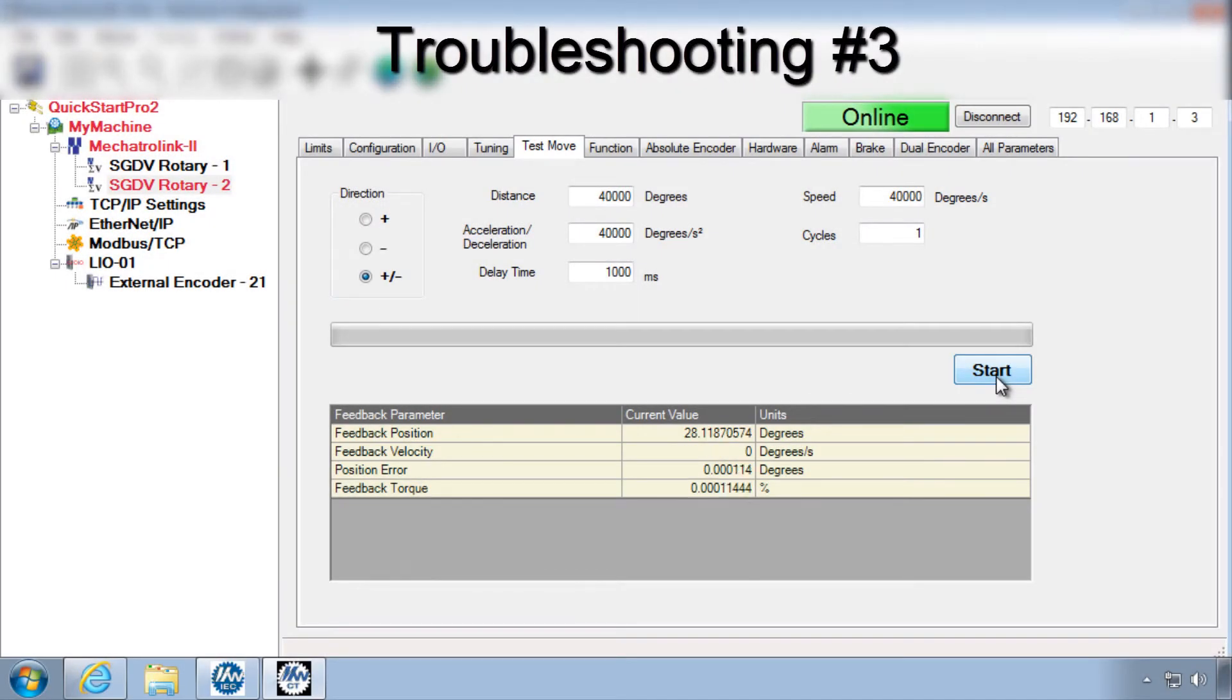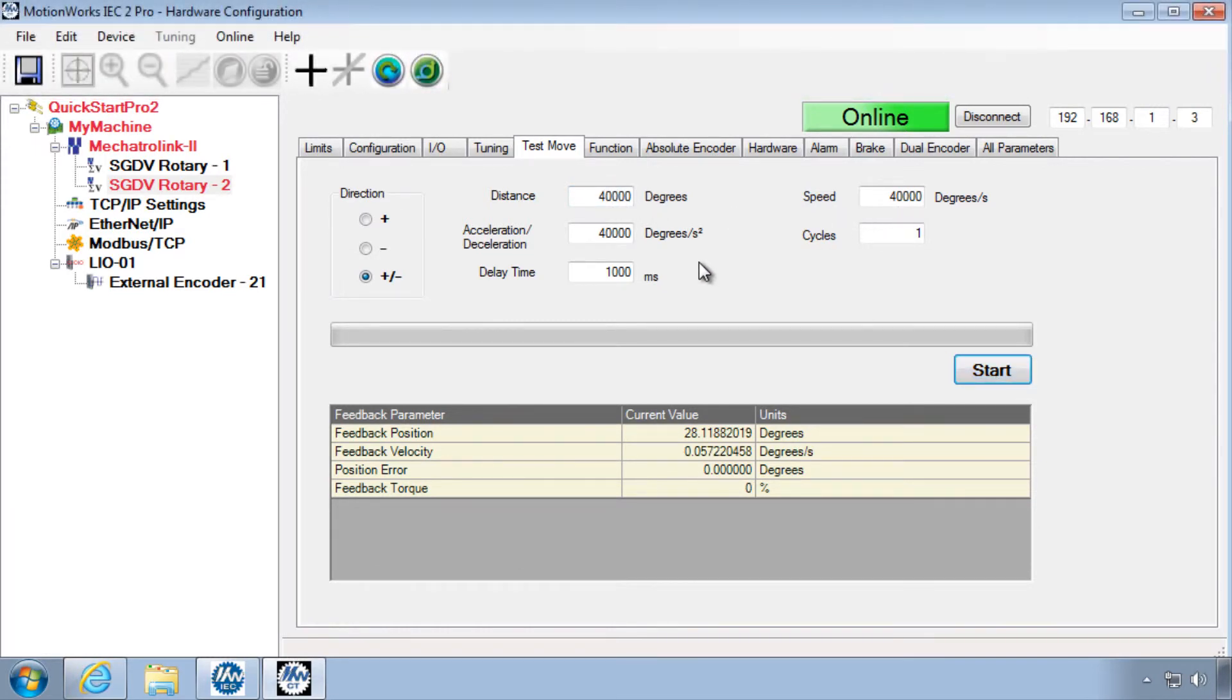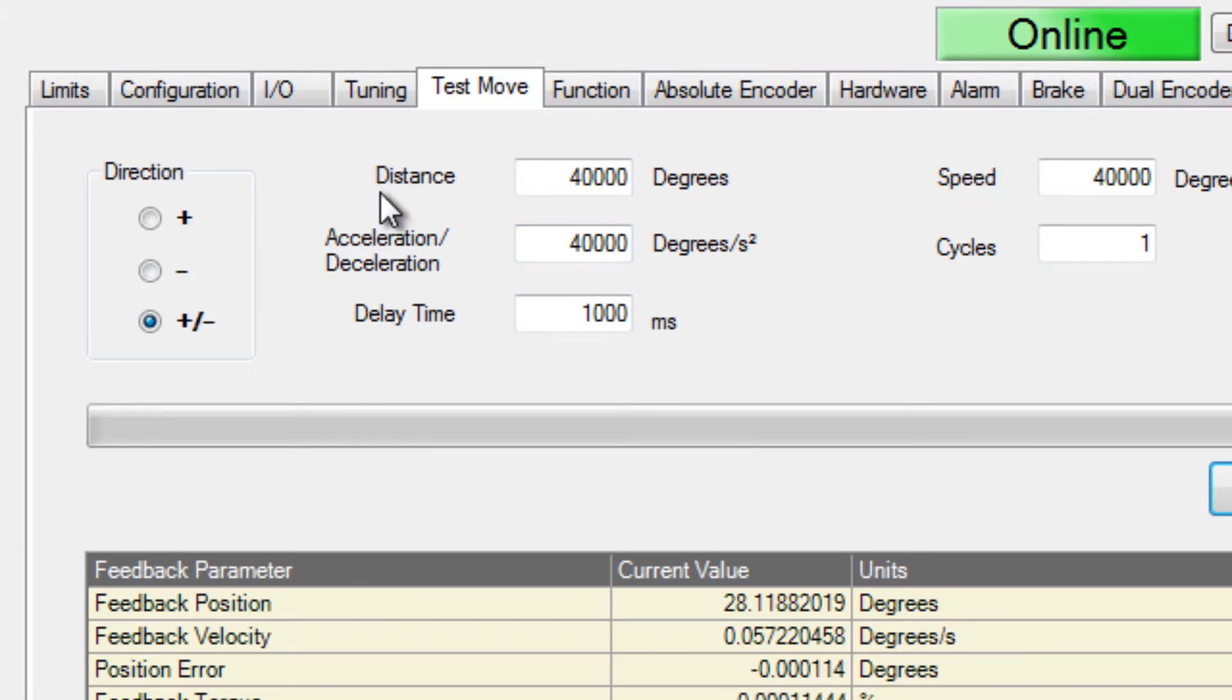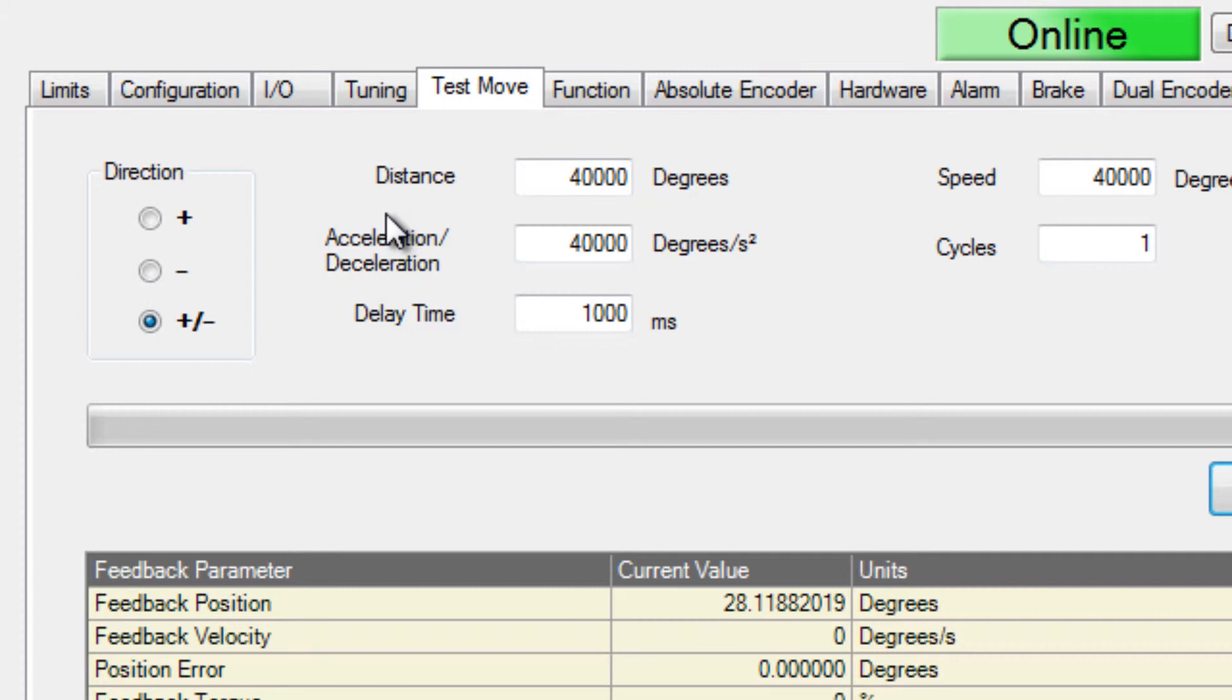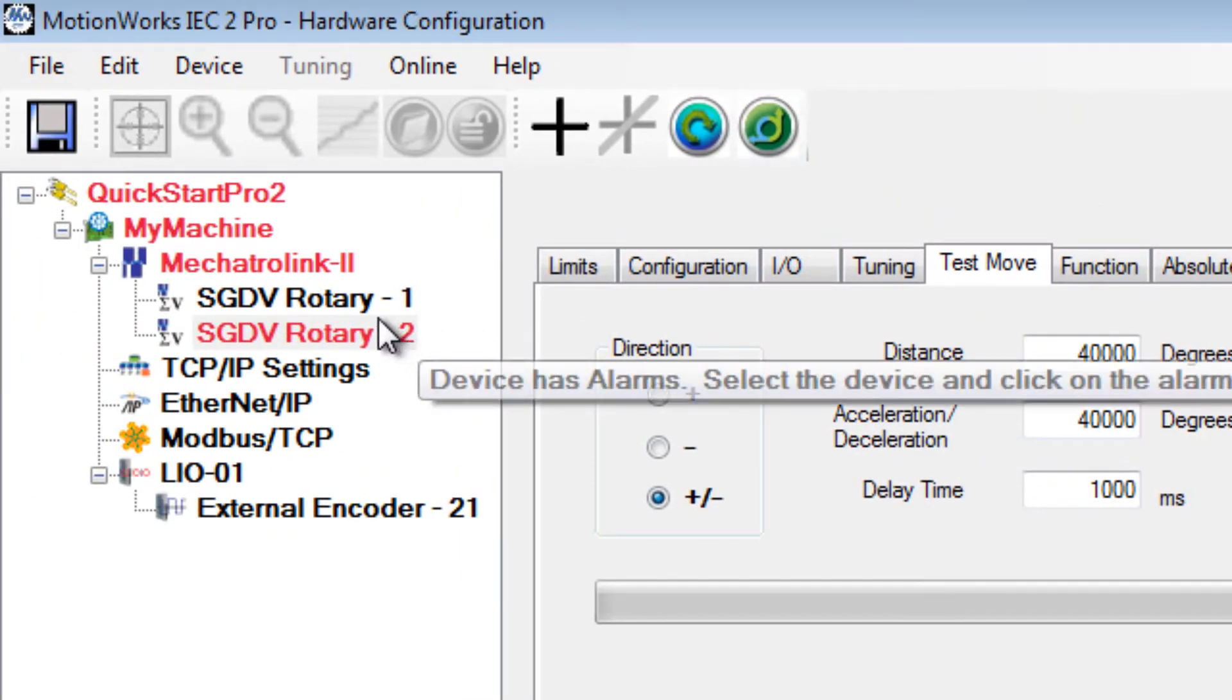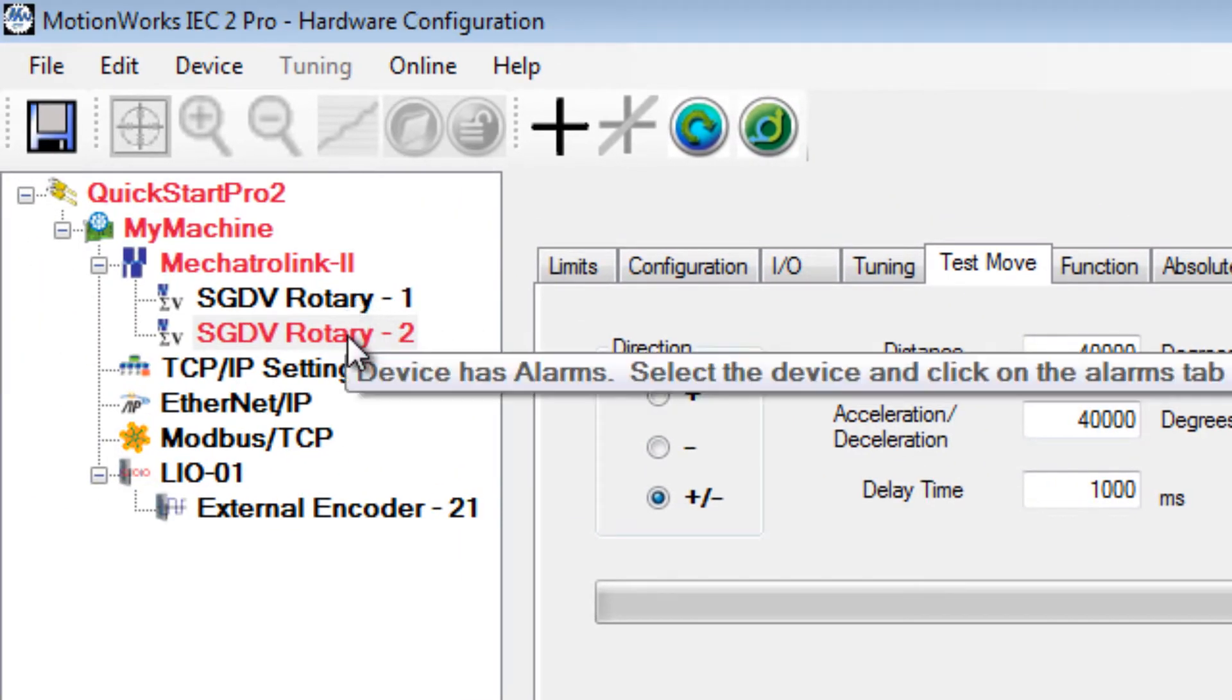If an alarm is generated during the test move, the data you've entered may be out of range or the units configured incorrectly. Over speed or position error alarms often are the indicators for this problem, and you can see that the alarm axis has a red color.